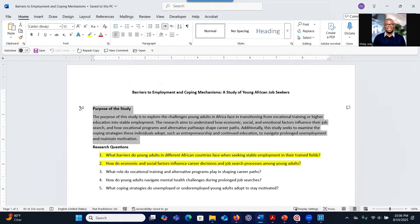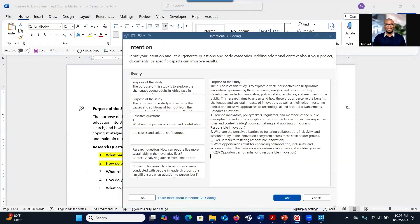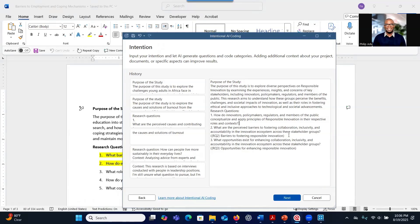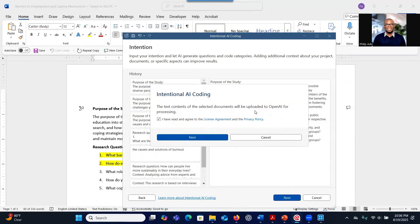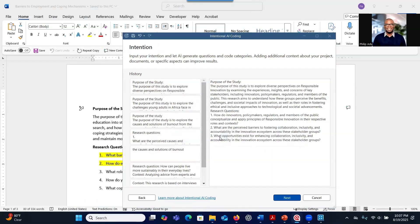I'm going to copy and paste the purpose of the study and the research questions to see how the system functions. I have the purpose of my study and the research questions — let me remove the labels and allow the system to work on what I've provided. Then I go to Next. This screen tells you that the information will be uploaded to OpenAI, the owners of ChatGPT, so your information will be going to the ChatGPT model for analysis. Click Next.